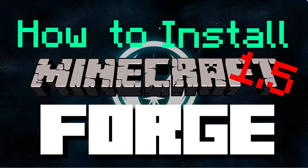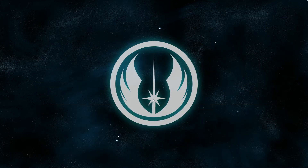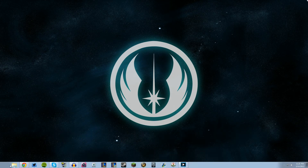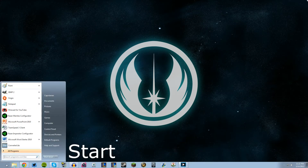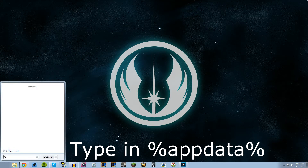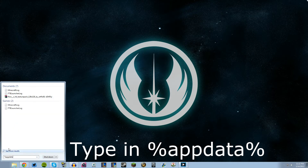The first thing that you need to do, like any other mod, is make sure that your .minecraft folder is backed up. The easiest way to get to your .minecraft folder is go to Start, and in the search programs and files, type in %appdata%.